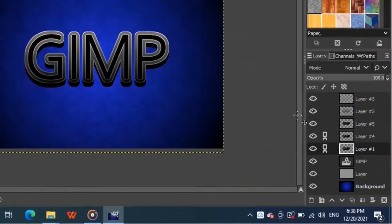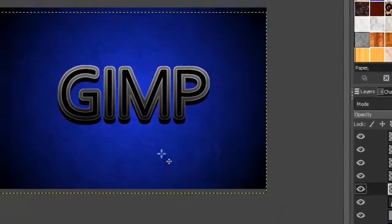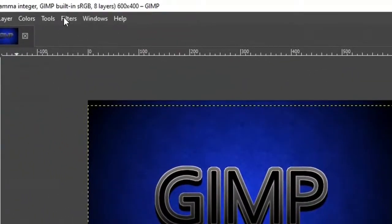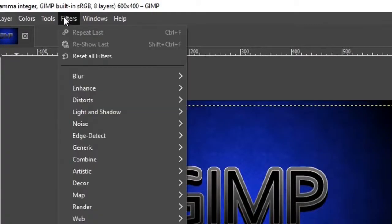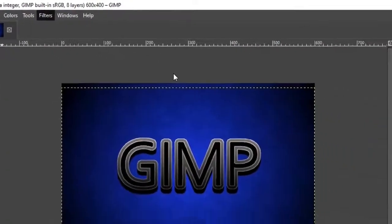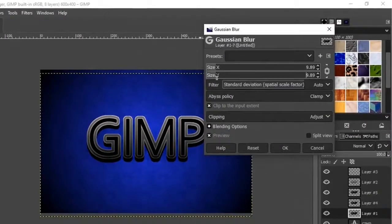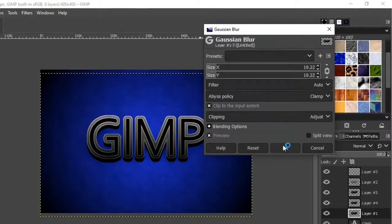Now uncheck these two chain links and make sure the bottom layer of the three layers is selected. Then go to the filters from the top menu, then blur, and click on Gaussian blur. It will open up a window. And set the blur radius around 10 and click OK.